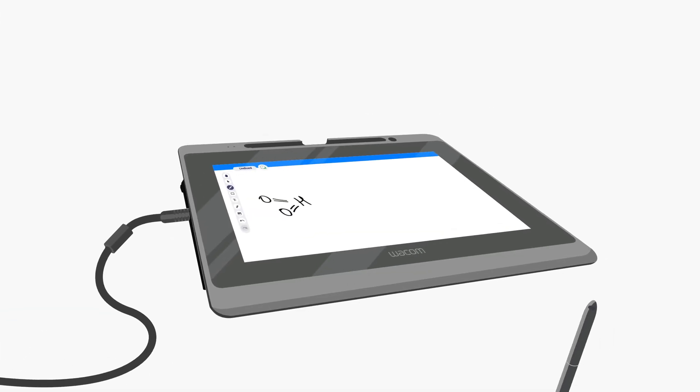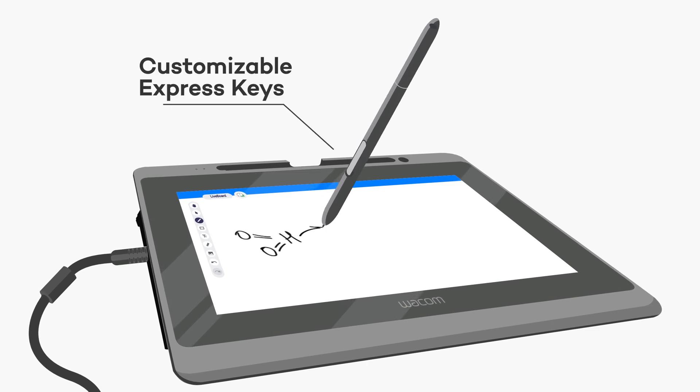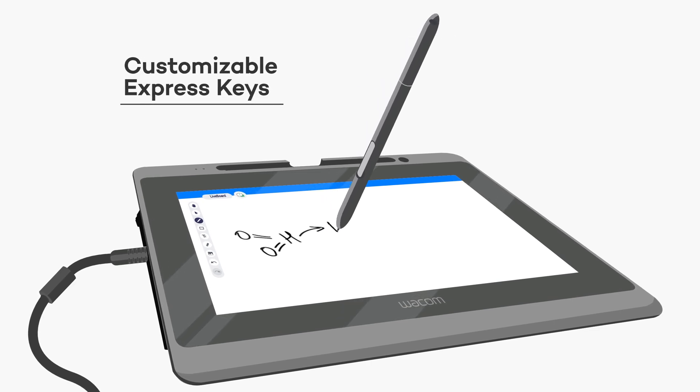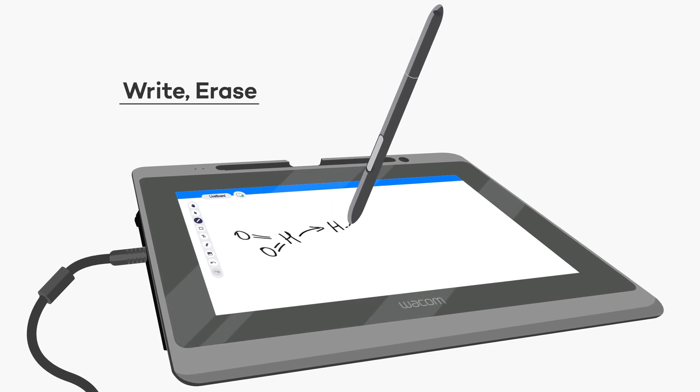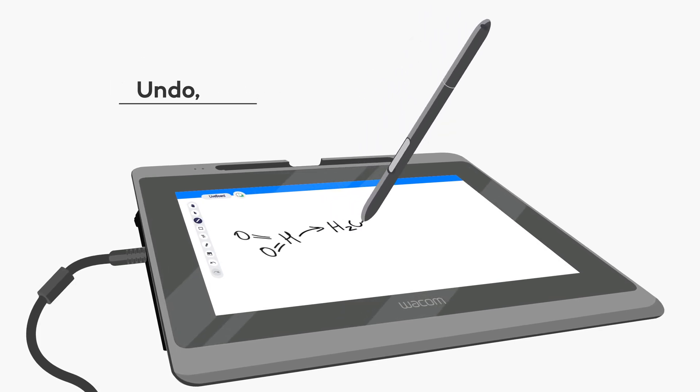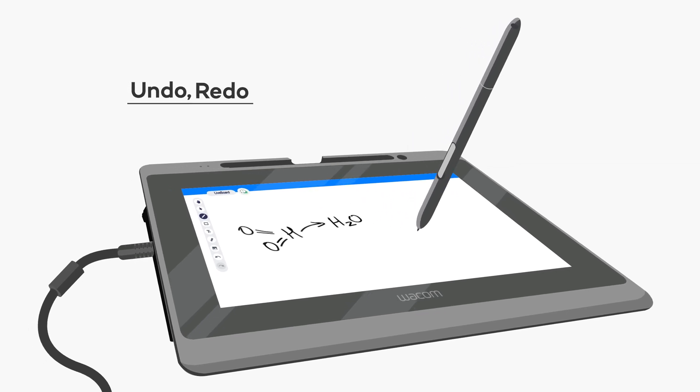Use the full power of Wacom digital pens and customizable express keys. Write, erase, undo, and redo without even swiping over the toolbar.